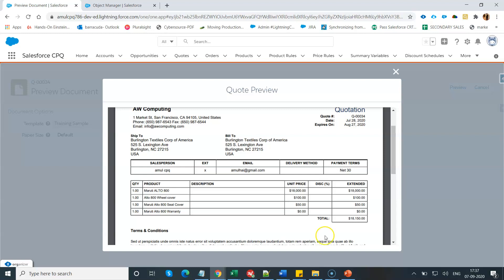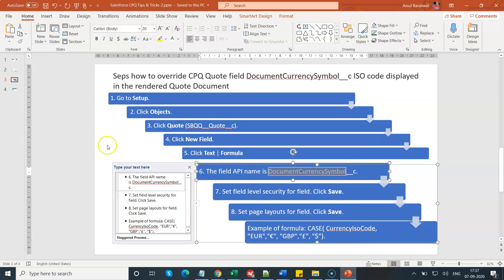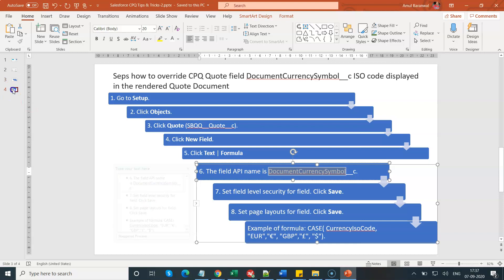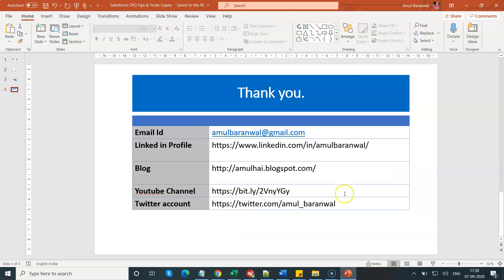Thank you. Thank you so much. This is my email ID. You can also follow me on my LinkedIn profile, on my blog, on my YouTube channel, and on my Twitter account also. If you guys have any help, please do share these links to your friends, to your social media account. Thank you very much. Thanks for joining the session.